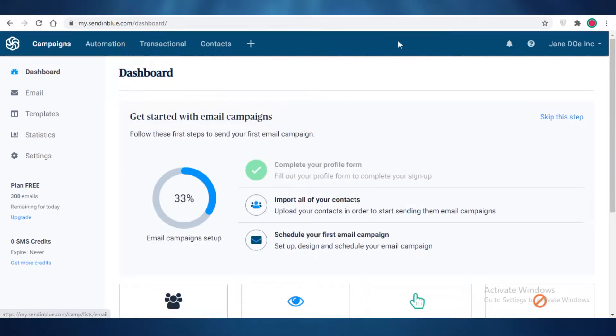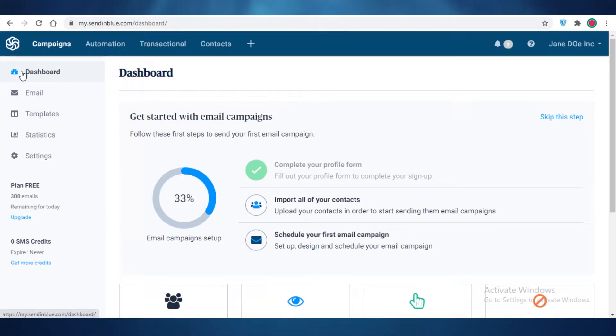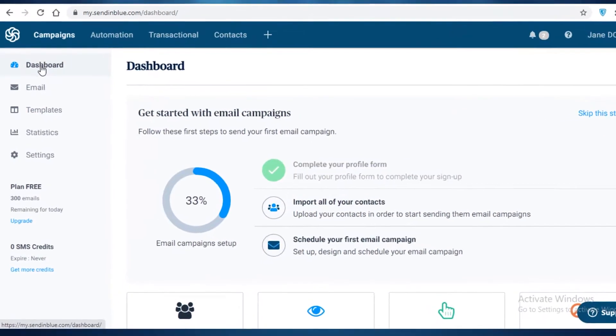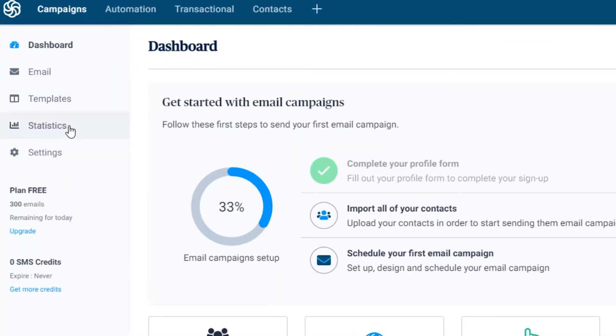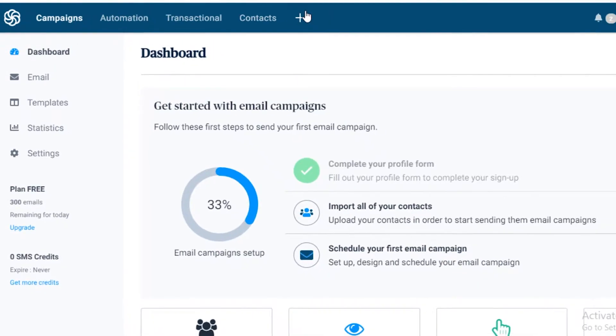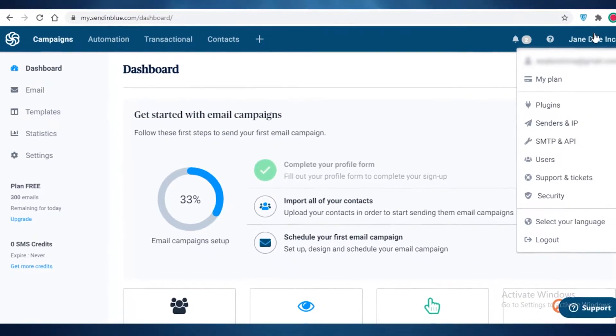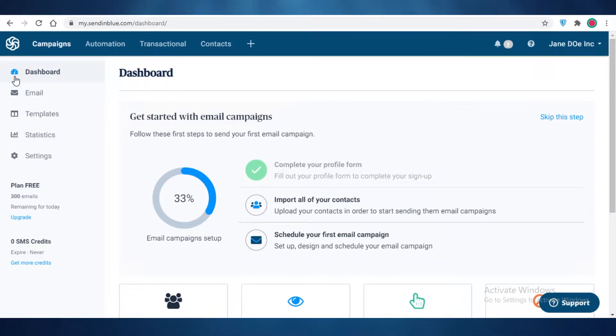you're going to be greeted on this dashboard. You can see on the left you have your dashboard, email template, statistics and settings. On the top you have your navigation bar so you can view your campaigns, automations, transactional contacts, apps and integrations, and on the top right you have your account settings.